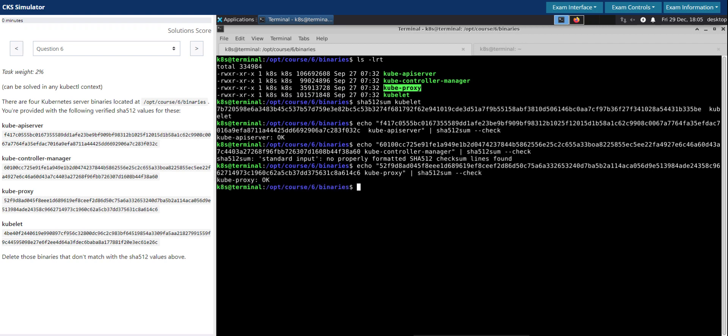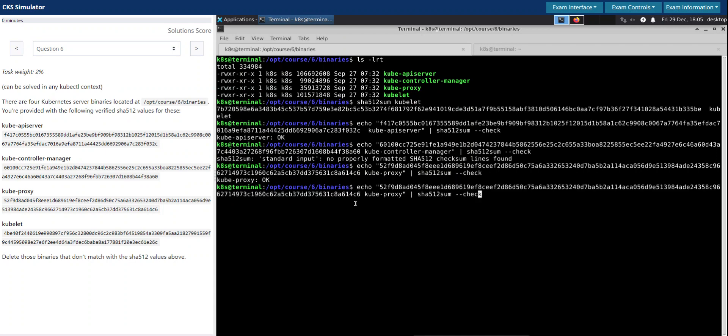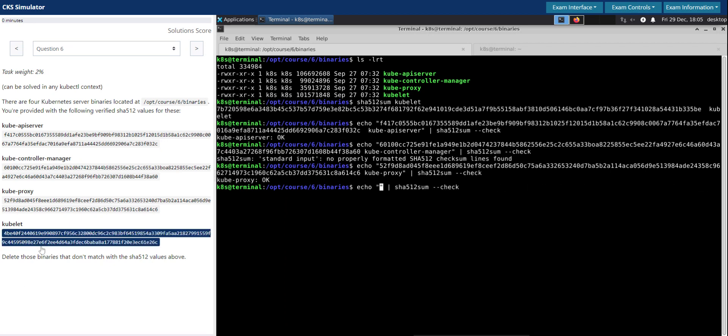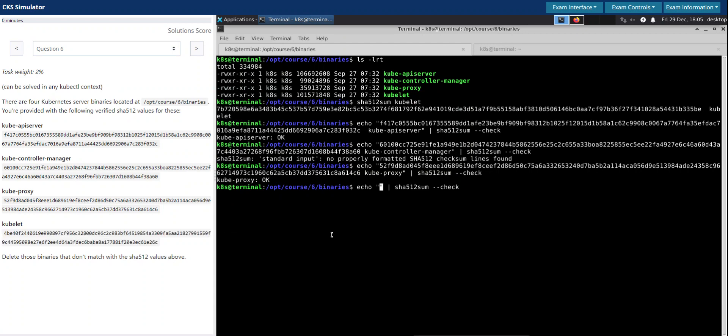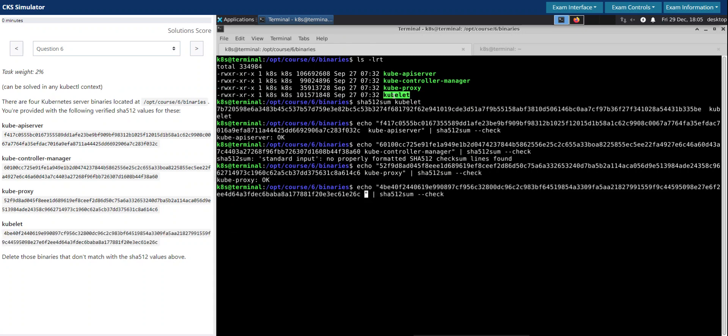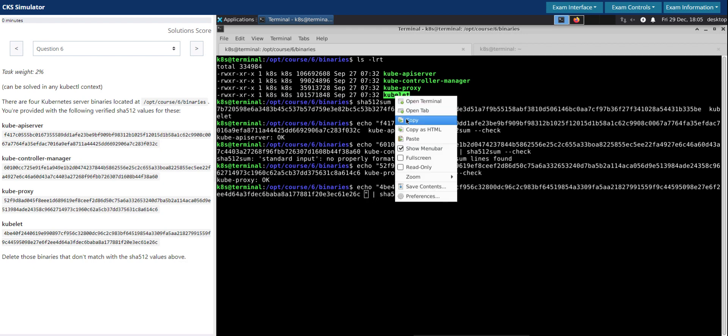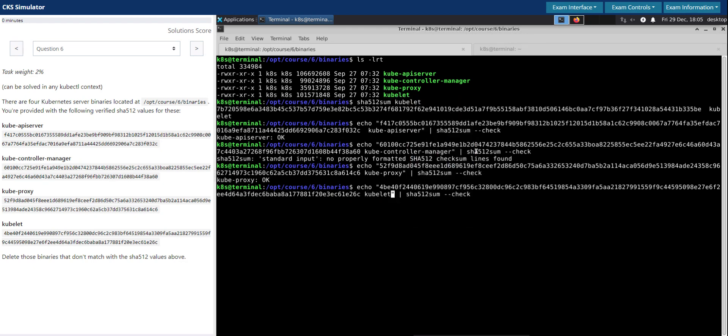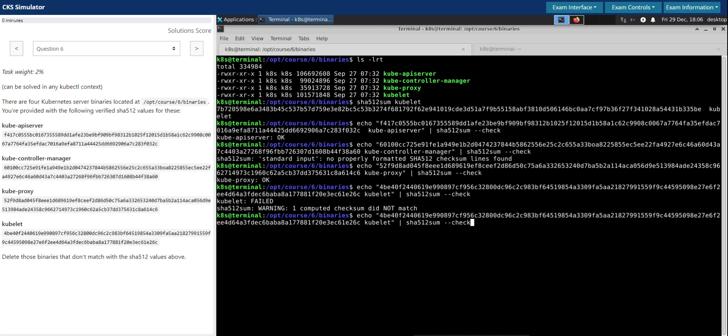Let us do this exact same thing for the last file which is the kubelet. Let us copy the checksum and then copy the file name, run it. Computed checksum did not match.